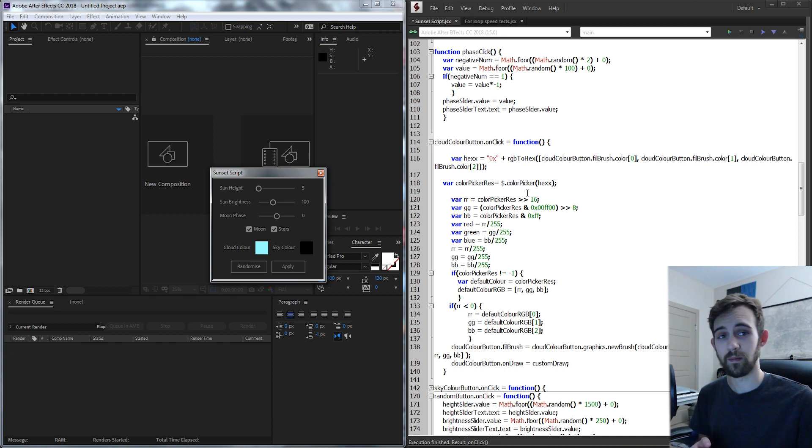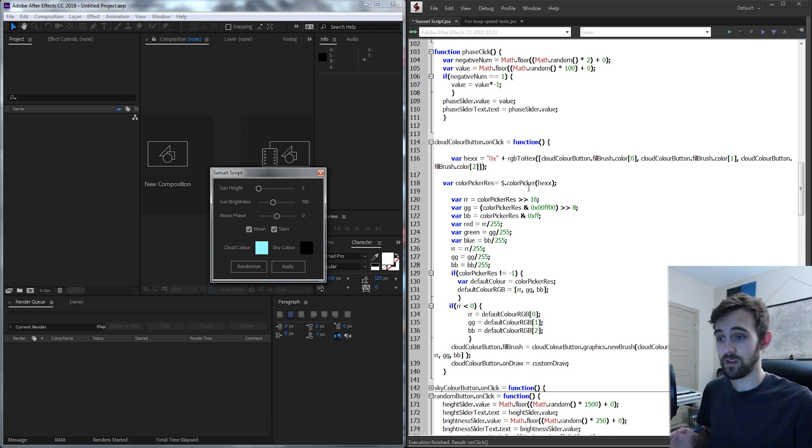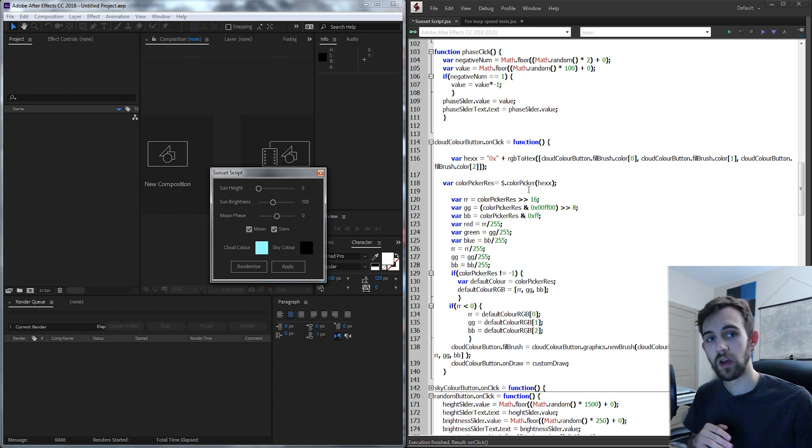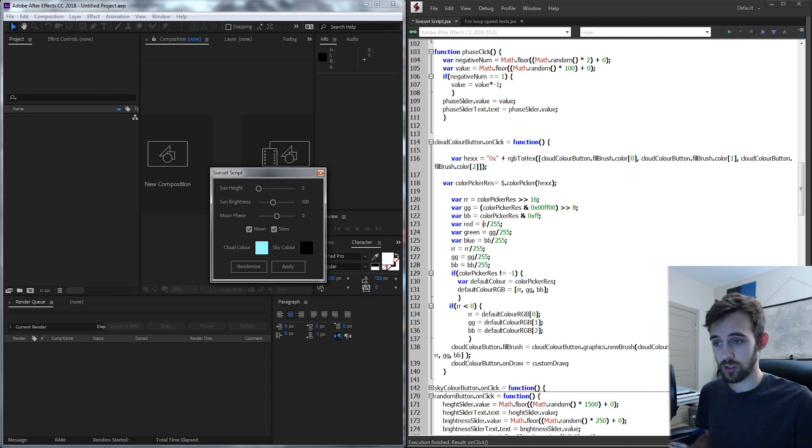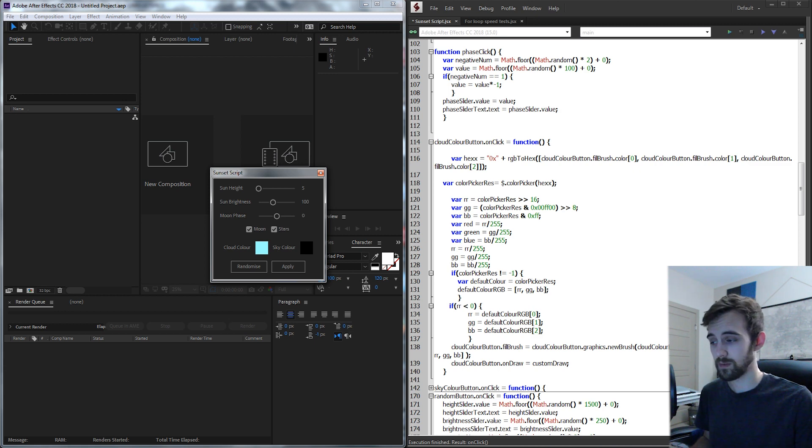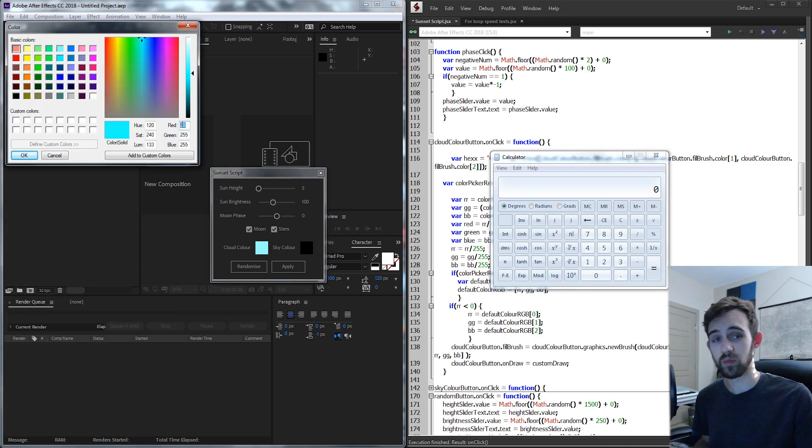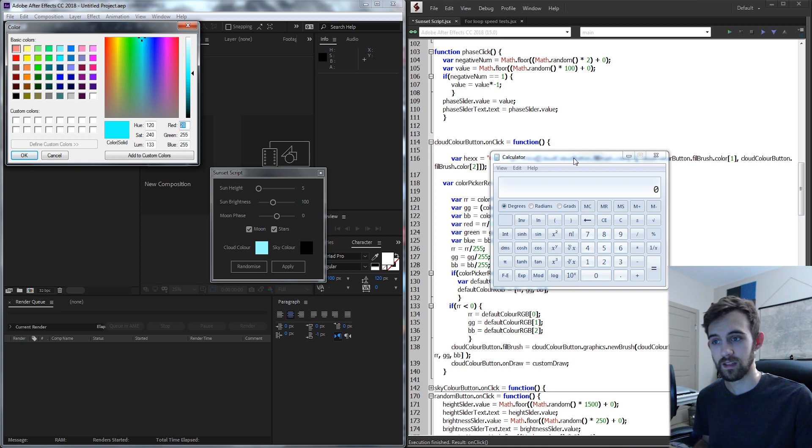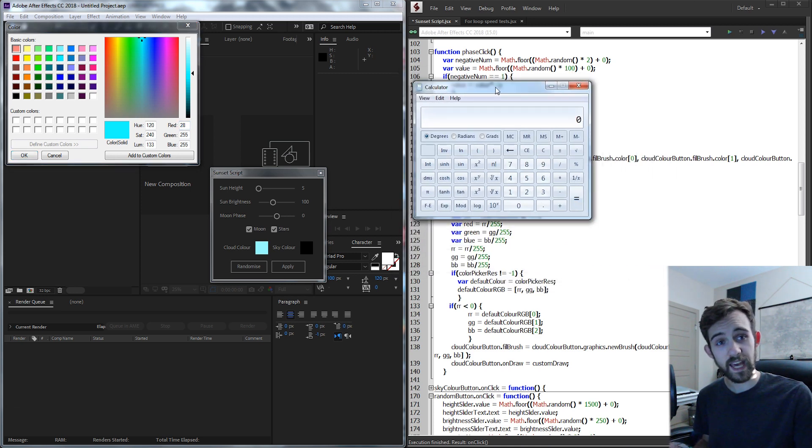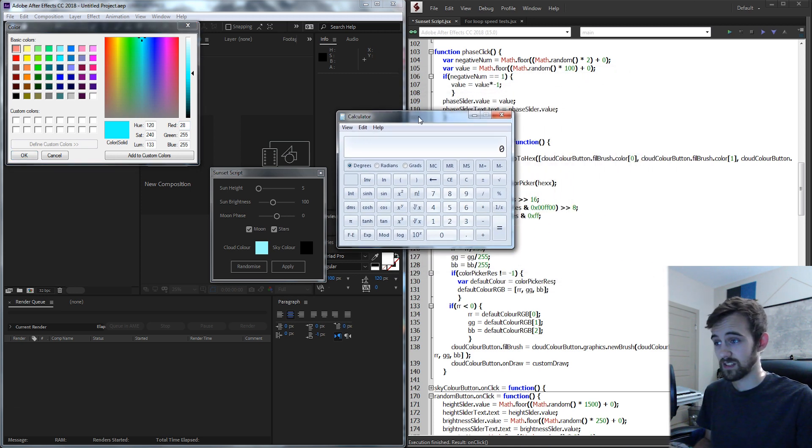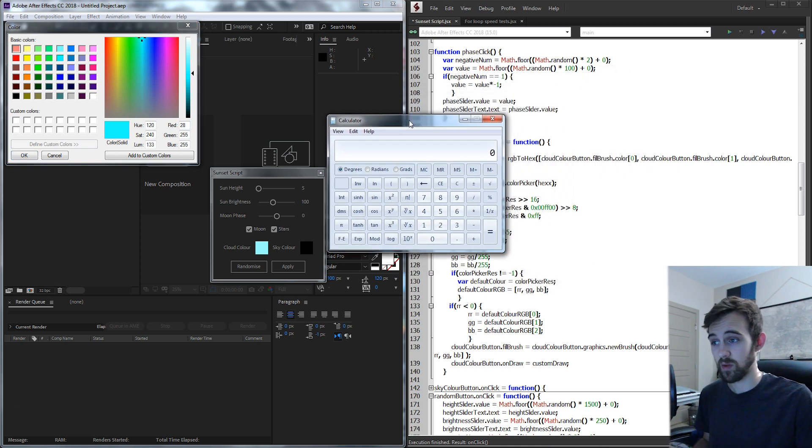So in order to do this conversion you take R, you divide it by 255. So in this case my R value would be 28 but After Effects would be like 28, that's 28 times brighter than white which is very bright.